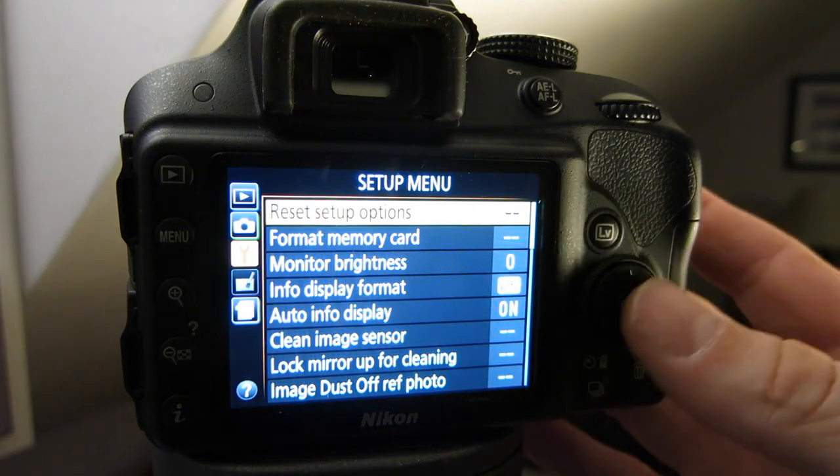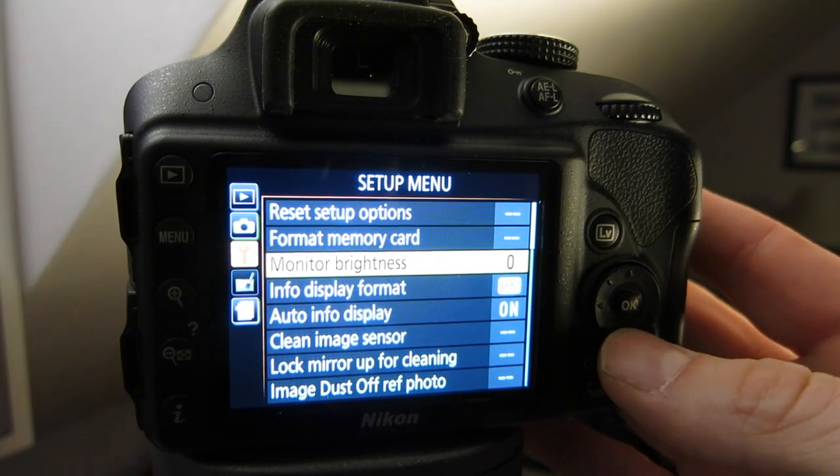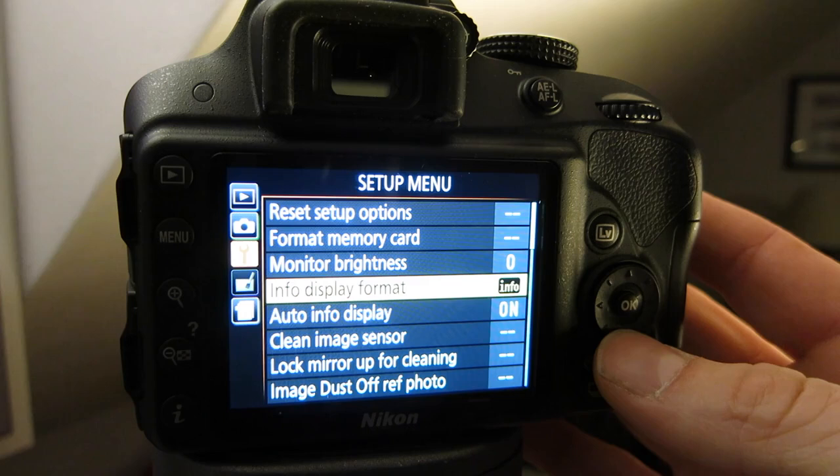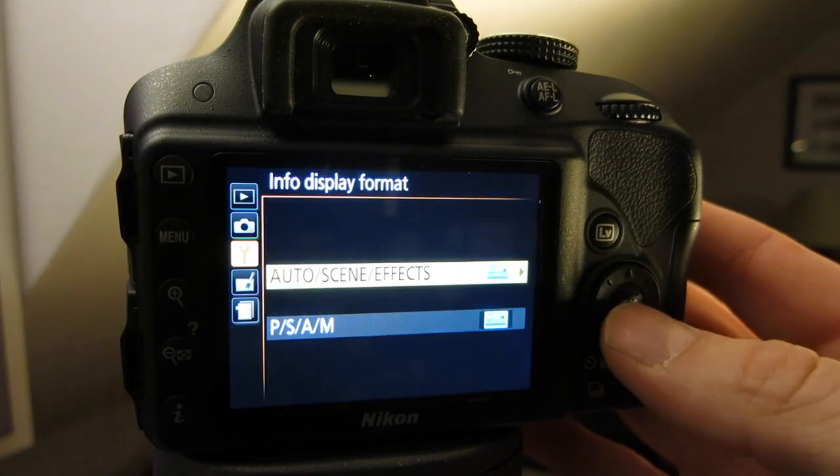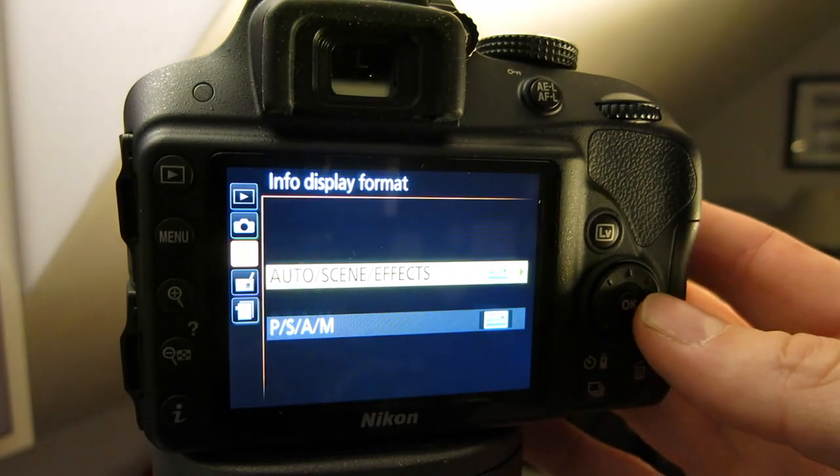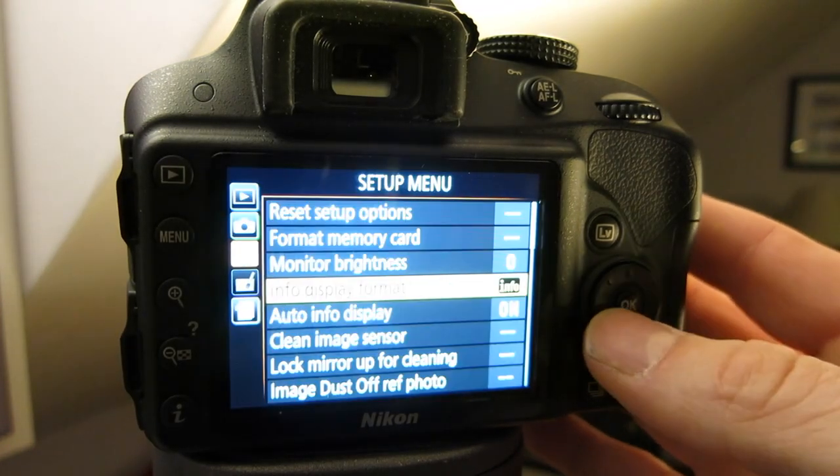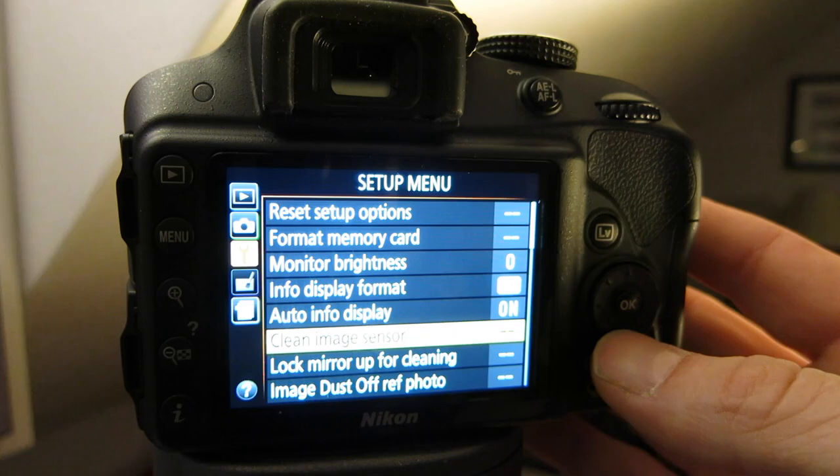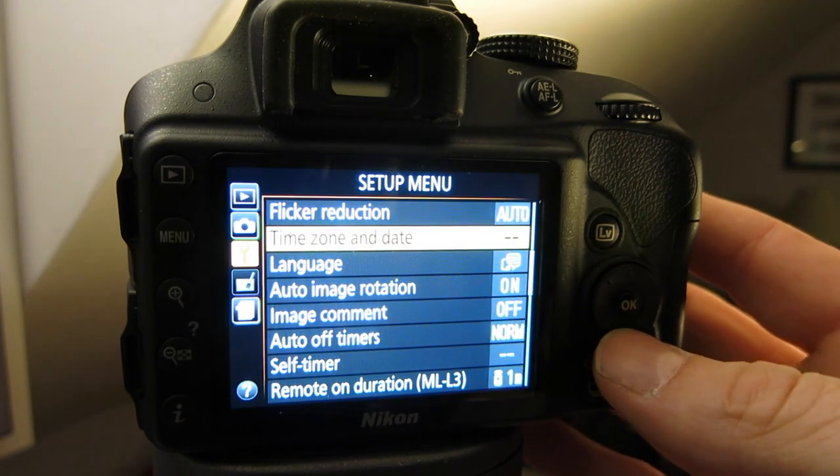So most of these setups, you can set your monitor brightness. You can see how the info display is formatted. All of that stuff will change when you reset this menu.